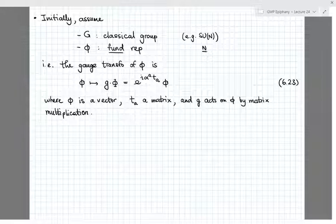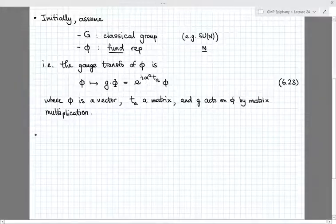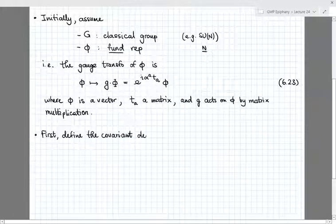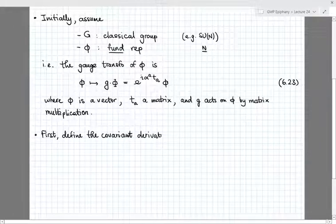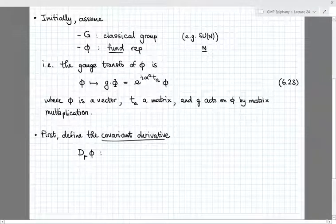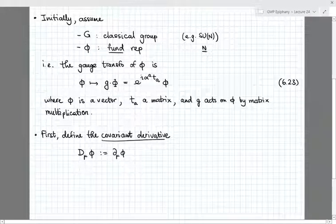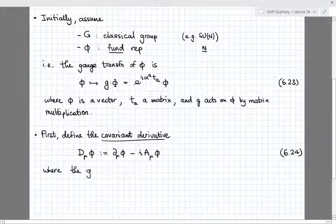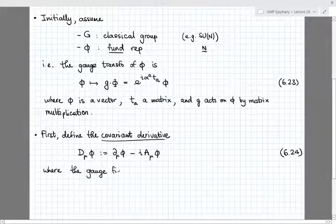So this is our field phi and its gauge transformation. The first thing we'd like to do is define its covariant derivative, which is covariant under gauge transformations — equation 6.23. I'll define it as in the U(1) case: D_μ phi is the partial derivative of phi with respect to x^μ minus i A_μ, the gauge field, times phi, where the gauge field A_μ is now a matrix.